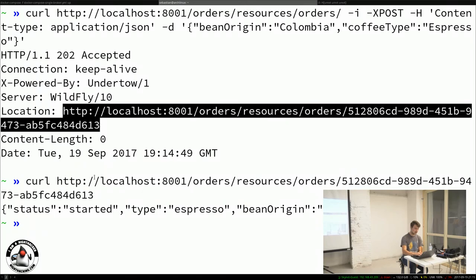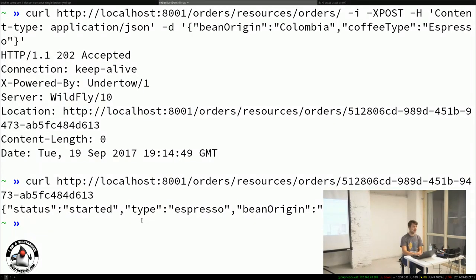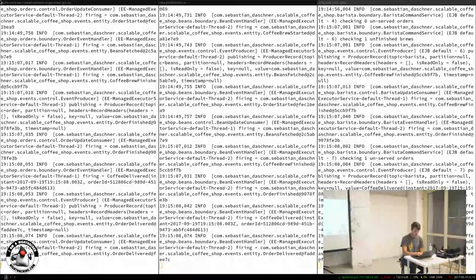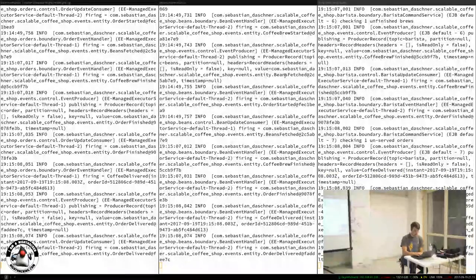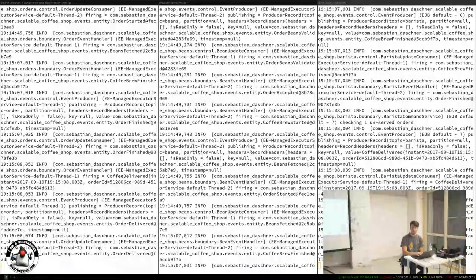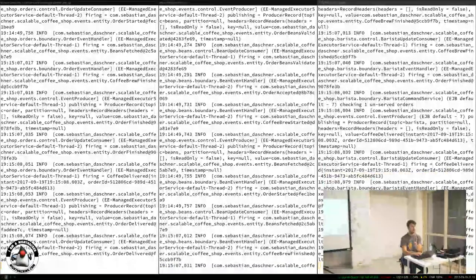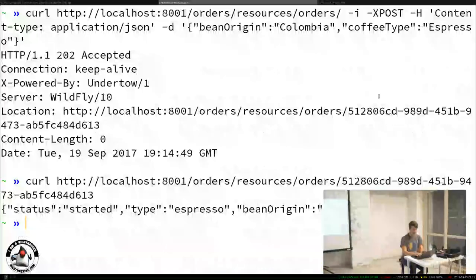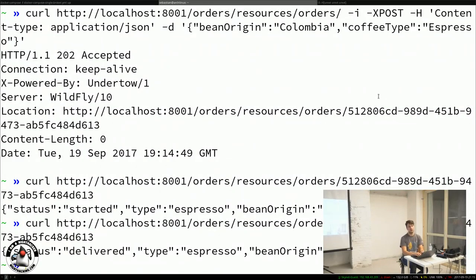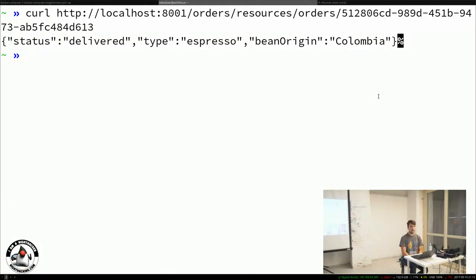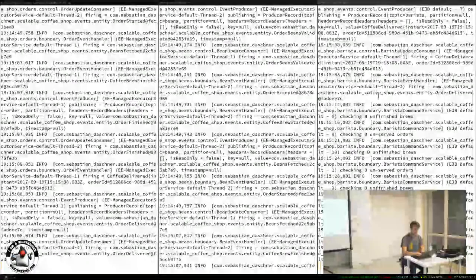Eventually — internally using a timer — the status updates to 'finished' and then 'delivered.' The coffee is there, the use case completed successfully. This whole process was done asynchronously by following these events.